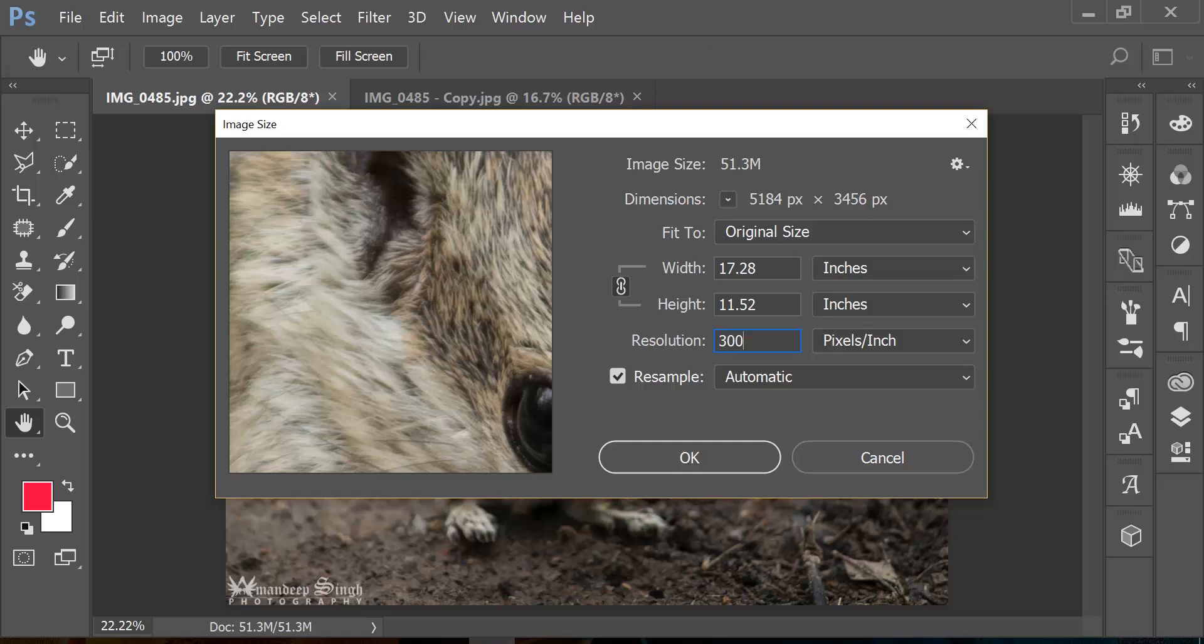Now once we understand what resolution or what pixels are, let's quickly see how all of these come together to help me resize my image. So let's say I want to resize my image from 17 inches wide to 25 inches because I want to print it on a 25 inch wide canvas. But before I do that, let me quickly cancel the resample option and we will definitely talk about what resample is.